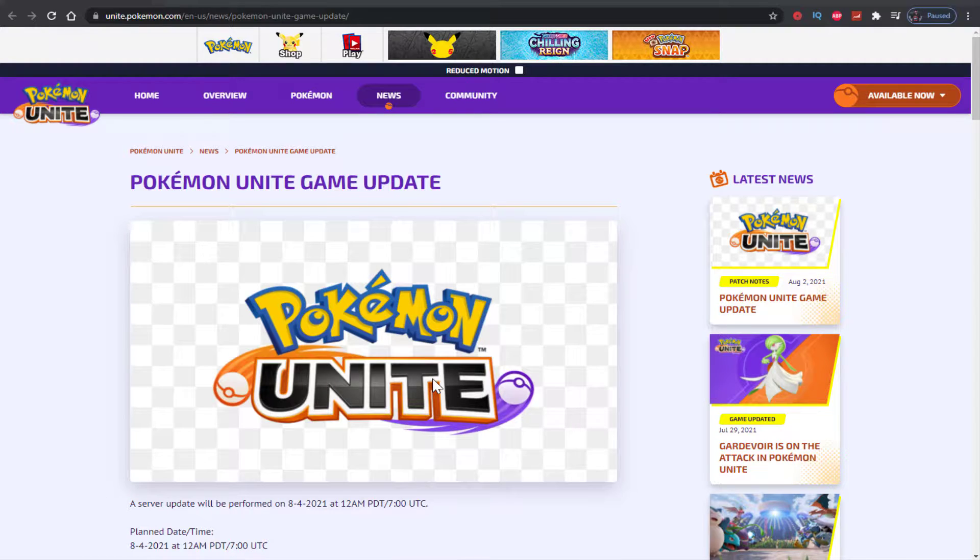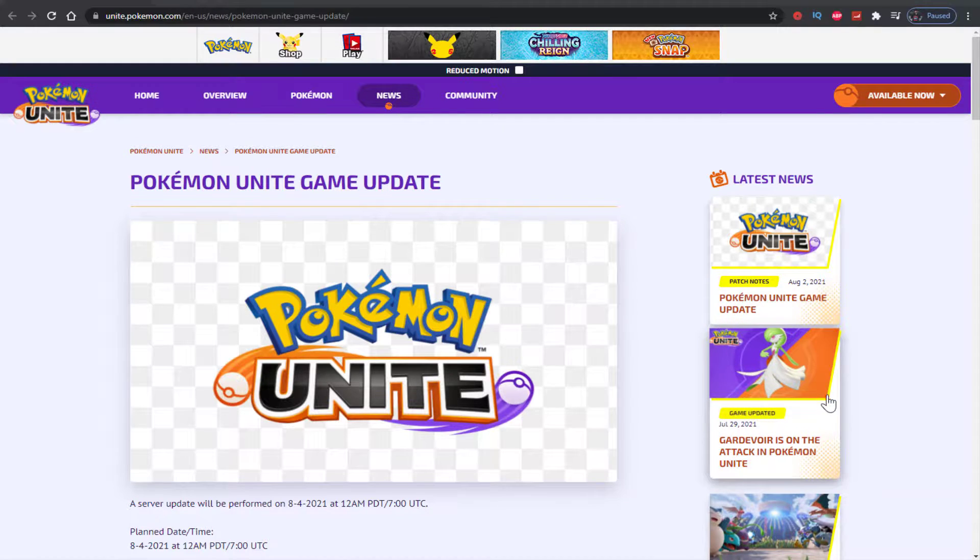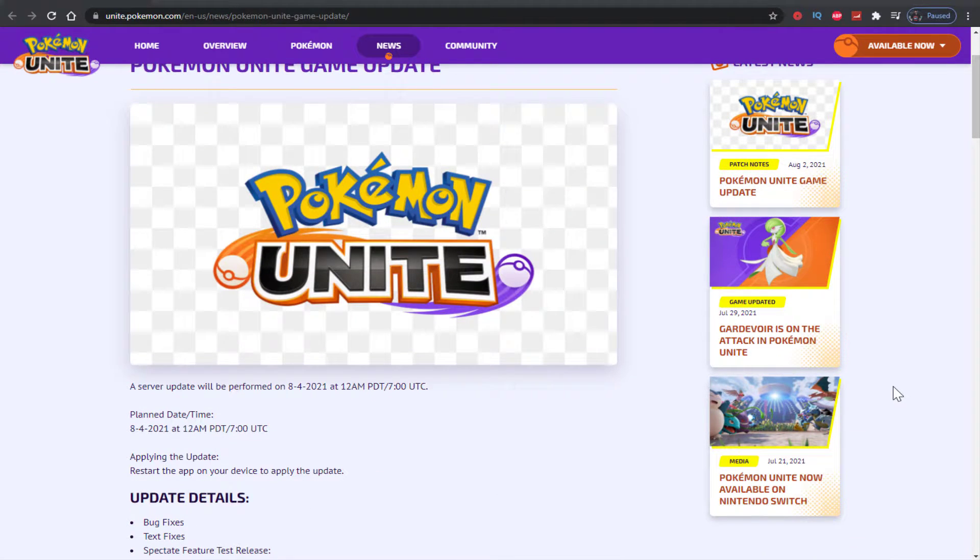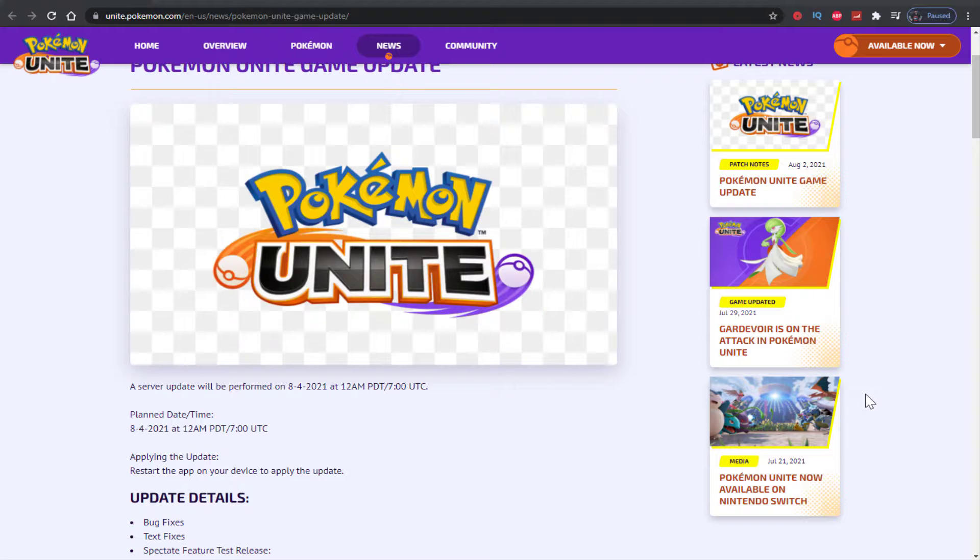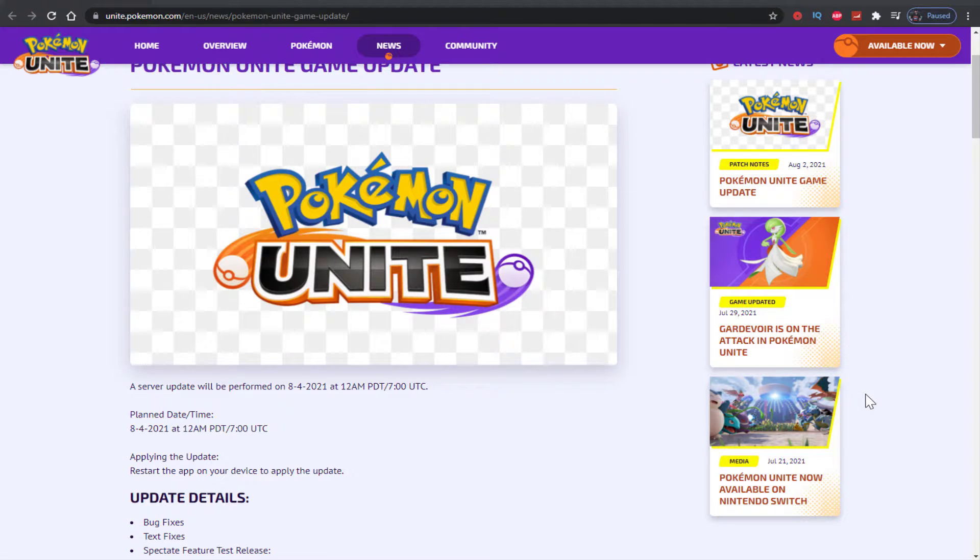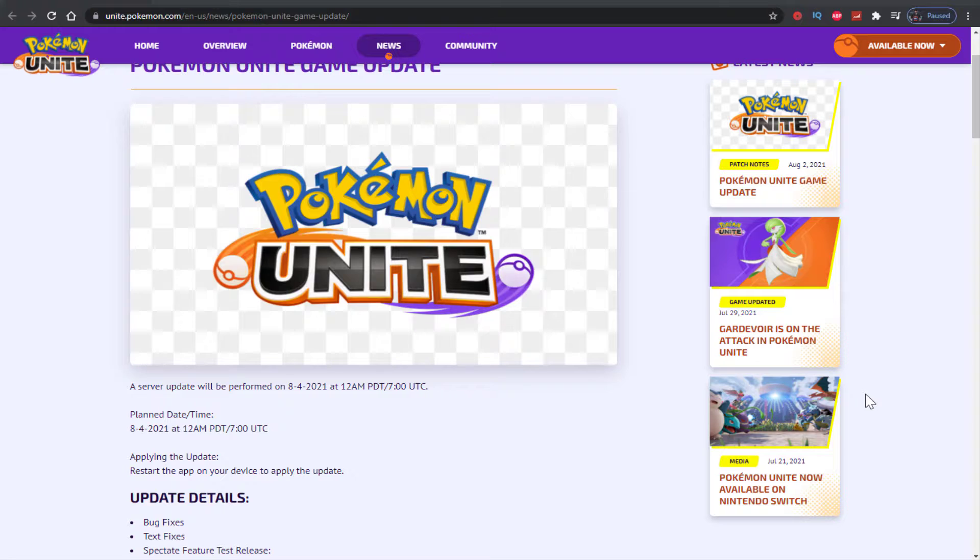This is kind of our first official update, right? We've had Gardevoir added to the game, I don't really count that as an update. This is like bug fixes and Pokemon fixes - the update that people want to see. This first update kind of sets the tone for the game for the next couple weeks, maybe months, to see how they fix things bug-wise and Pokemon-wise. Are they making the right moves, smart moves, or dumb moves?